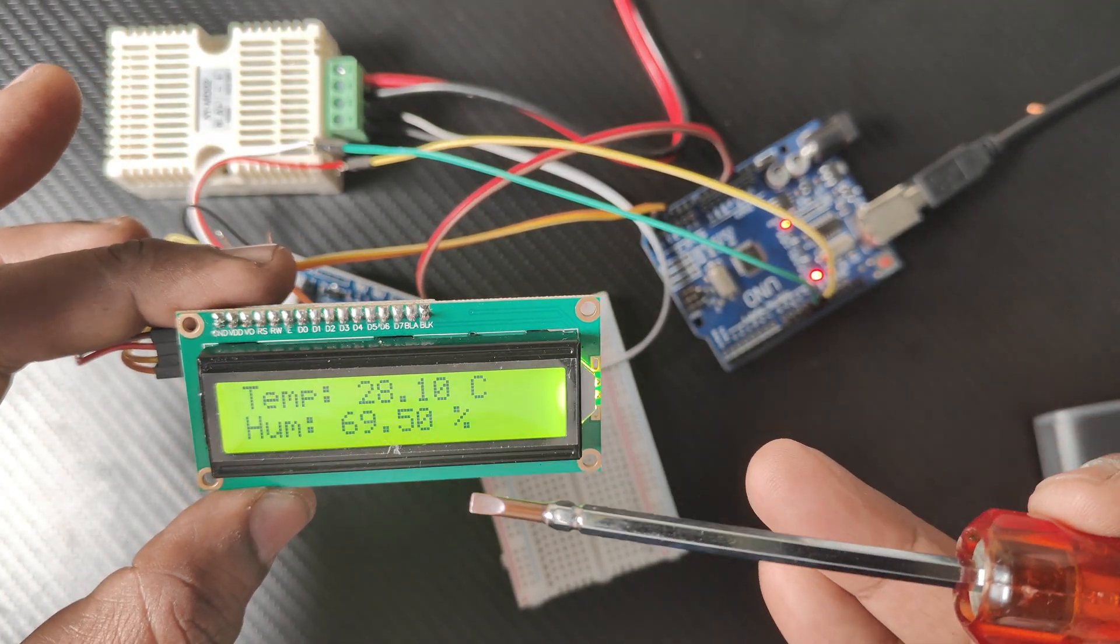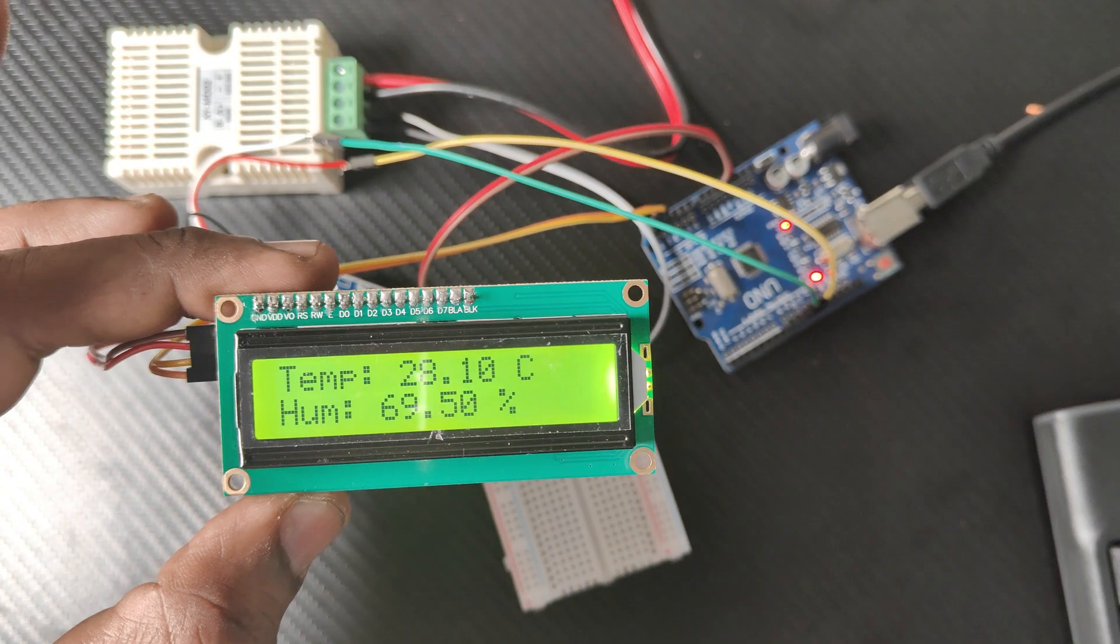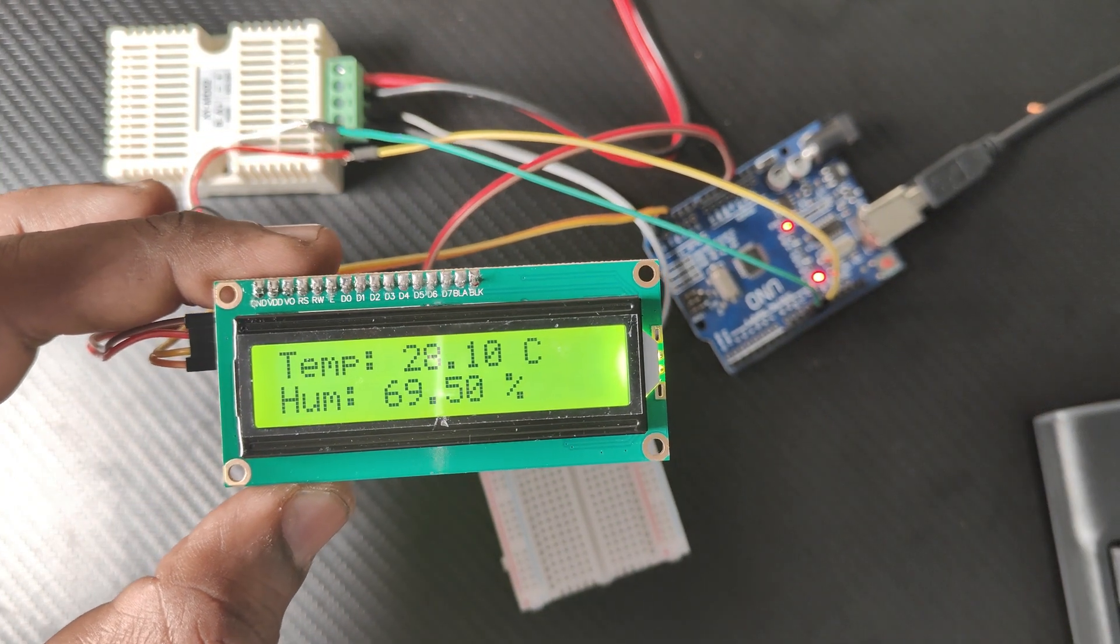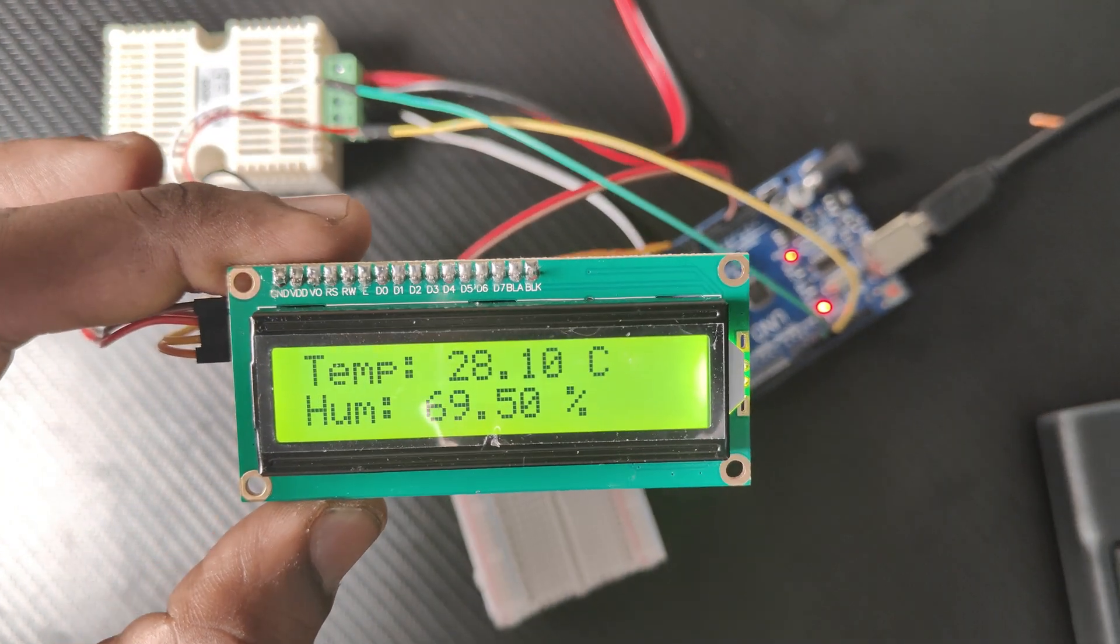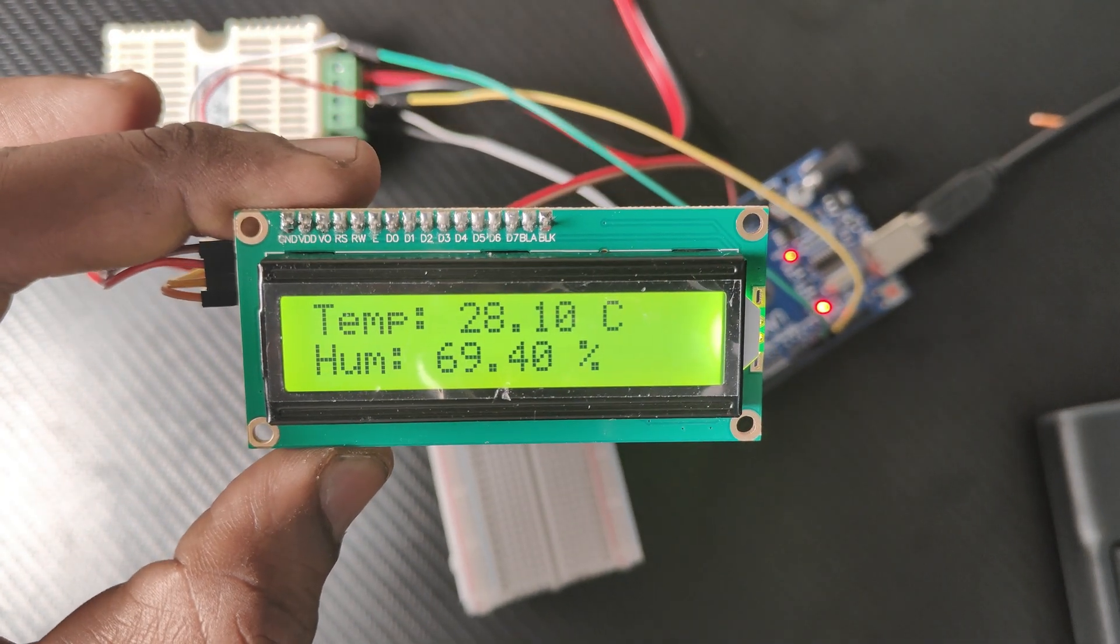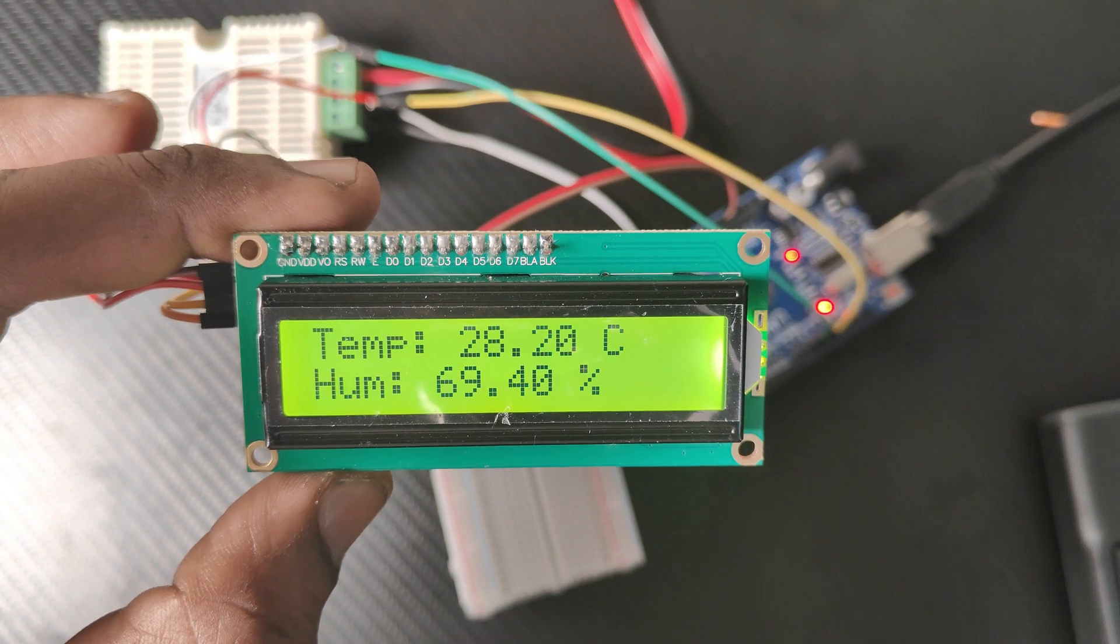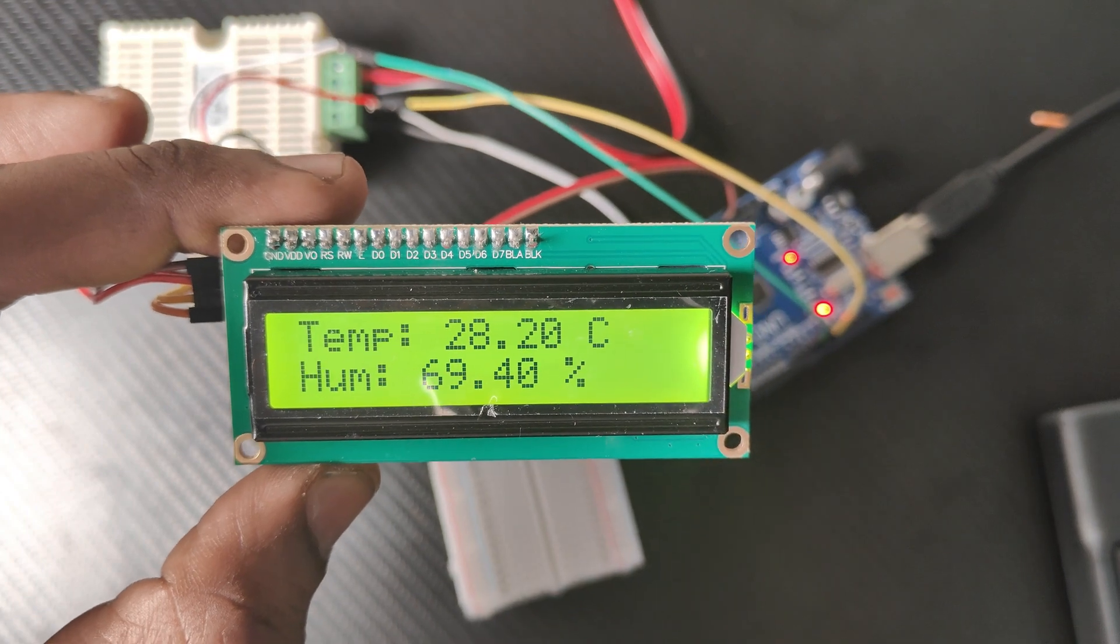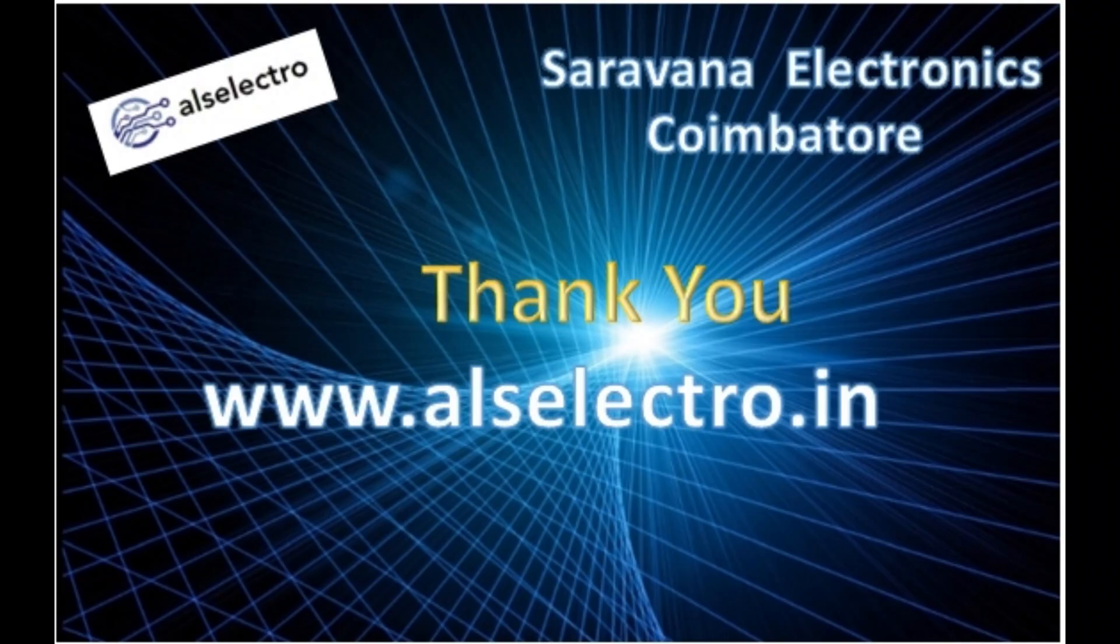In the LCD, you get the temperature value and humidity value displayed on the I2C LCD. This is industrial-grade SHT20 module, but low-cost. Thank you for watching.